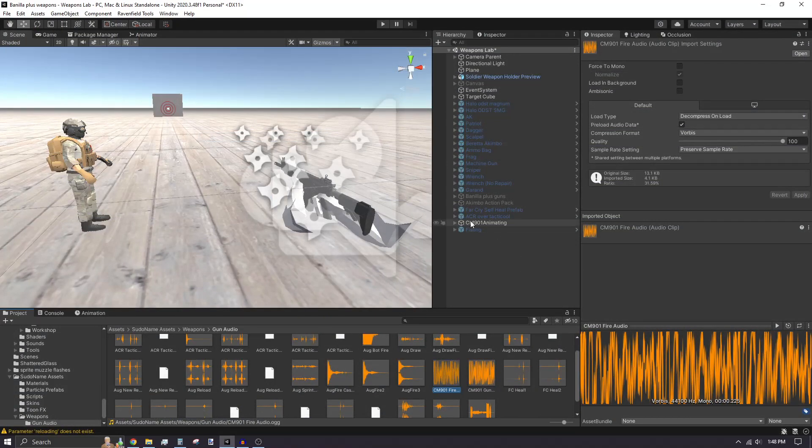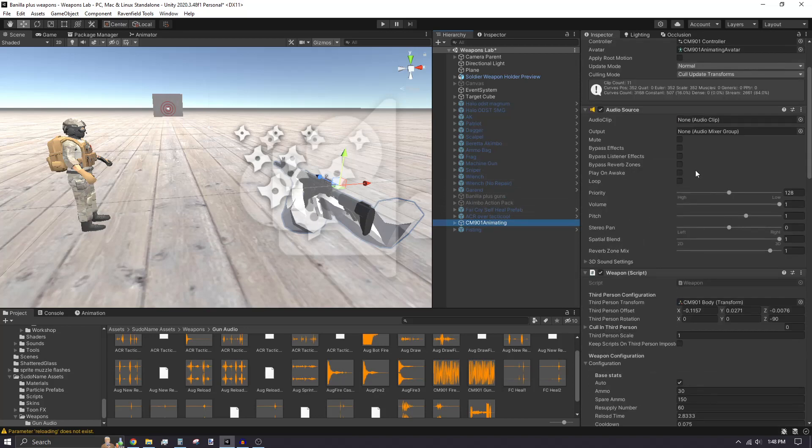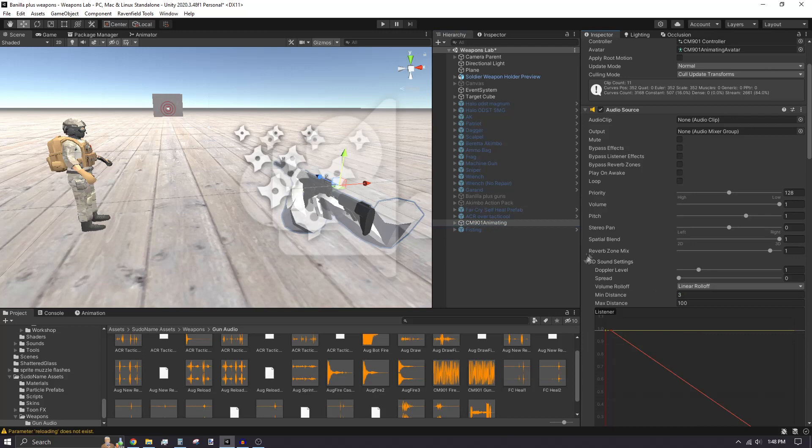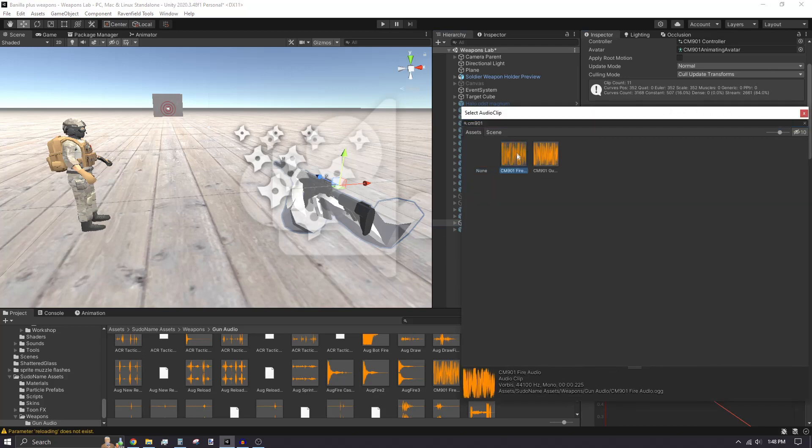Back into Unity, select your weapon in the hierarchy. In the audio source, make sure Play on Awake is disabled. Click the circular icon, search and assign your weapon fire audio you just made.